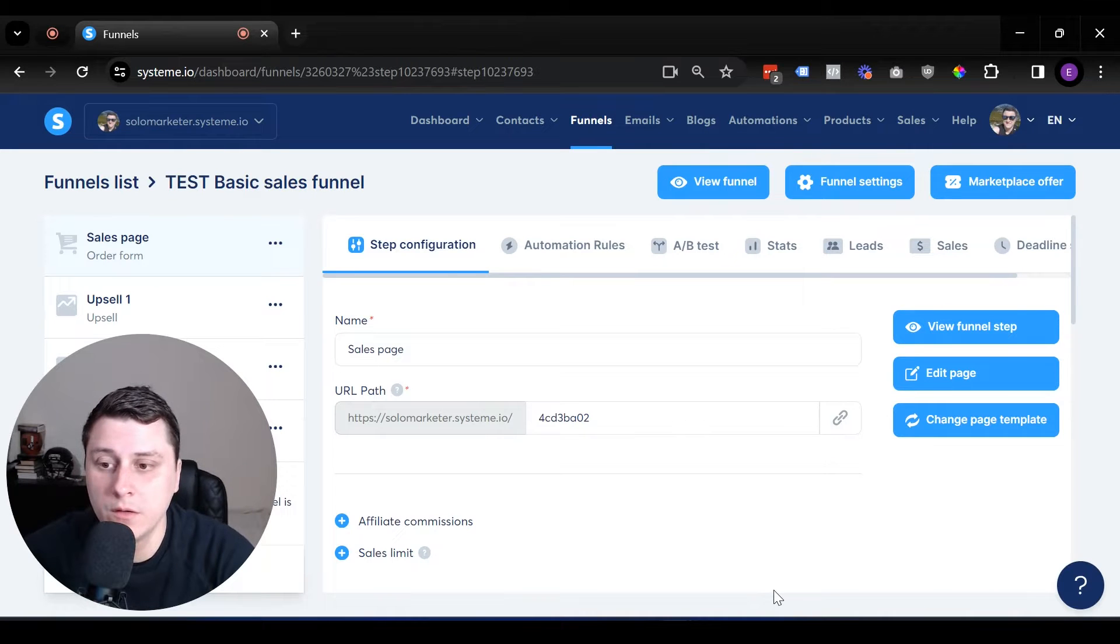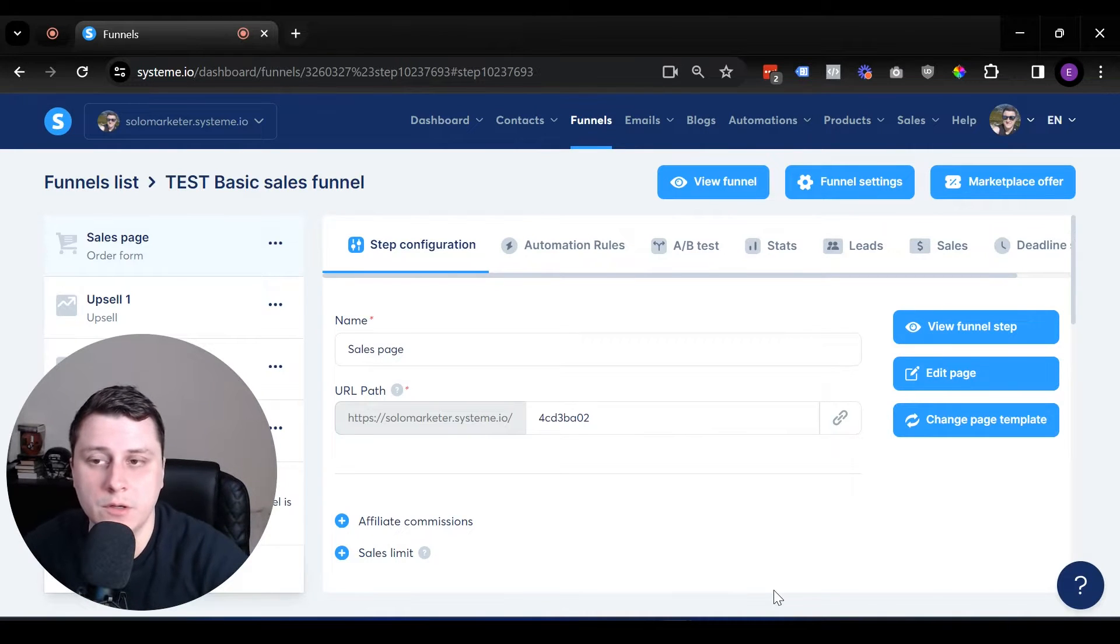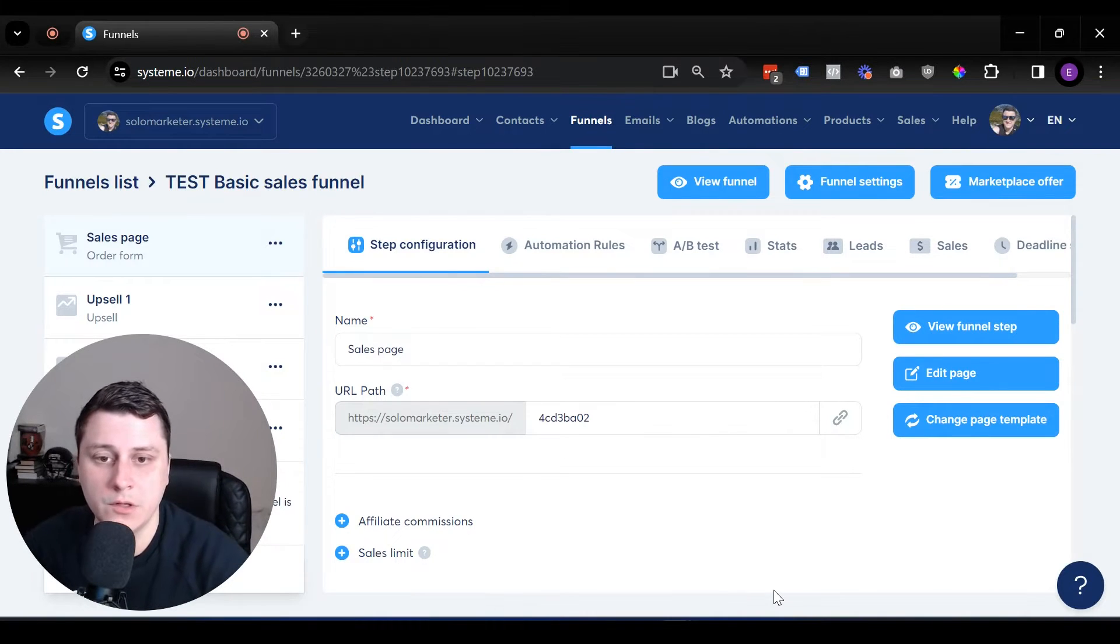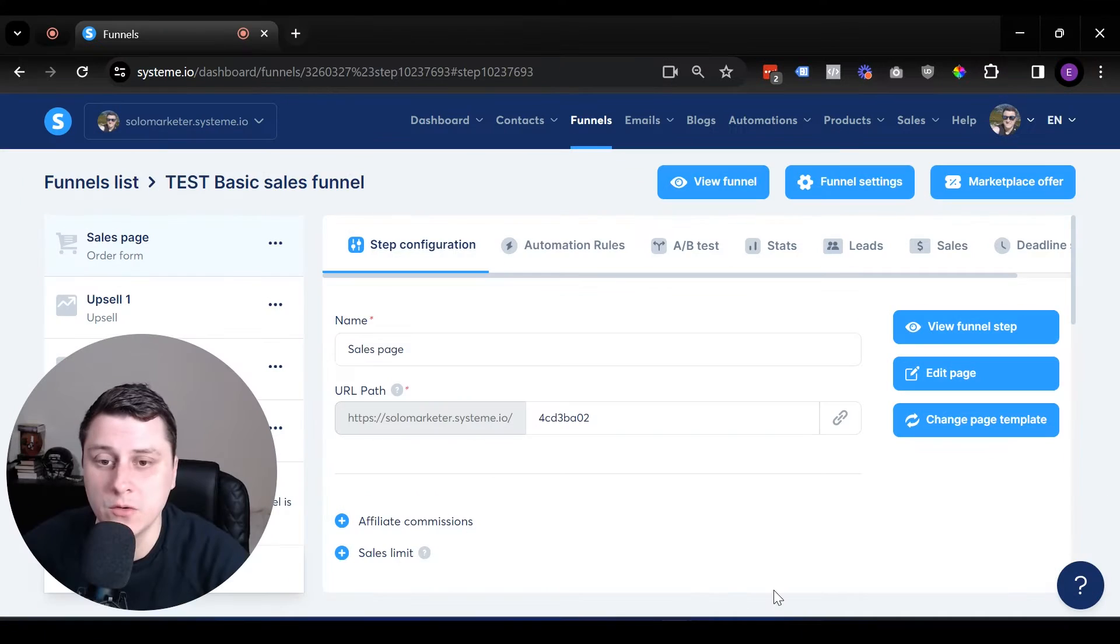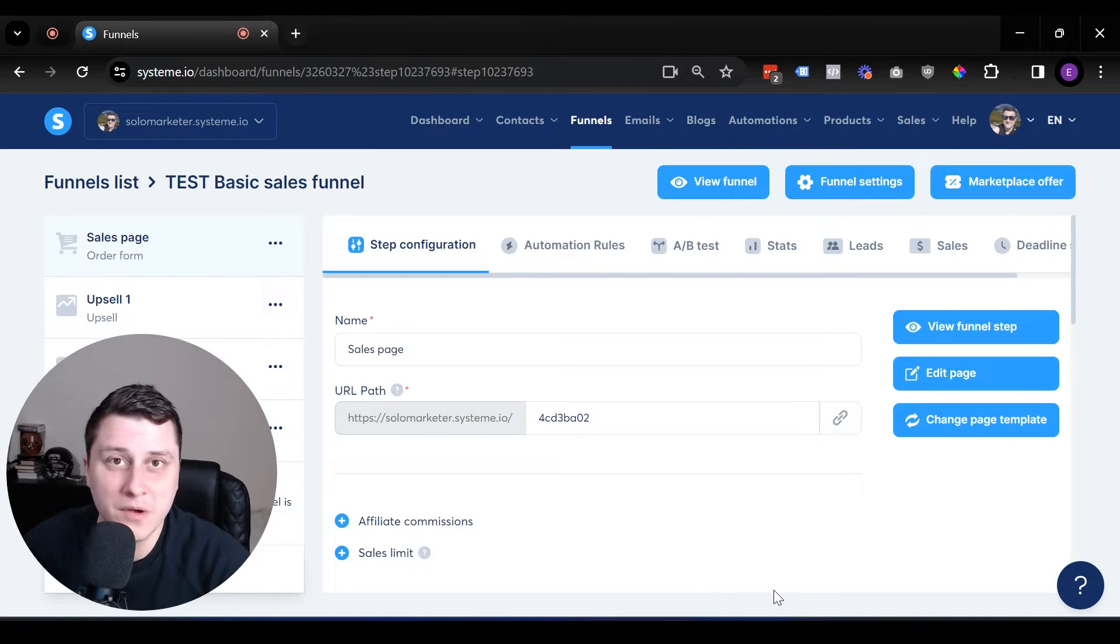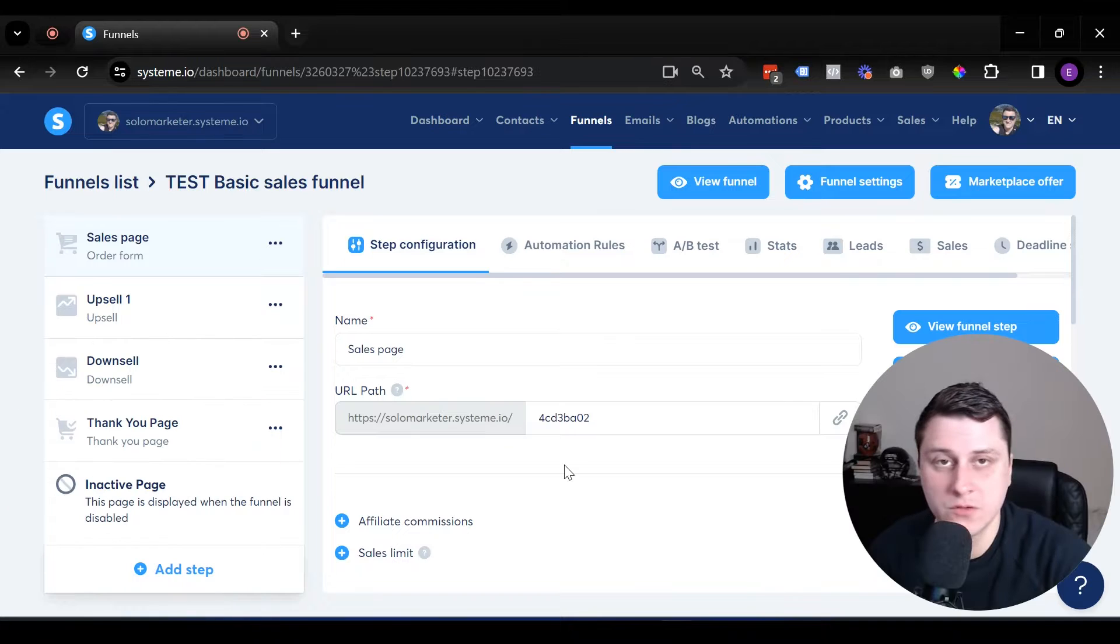I hope you're doing well. Edgar's from Solomarketer here. And in this video, I want to show you how to quickly create an order bump in system.io, or a bump offer as I like to call it as well.